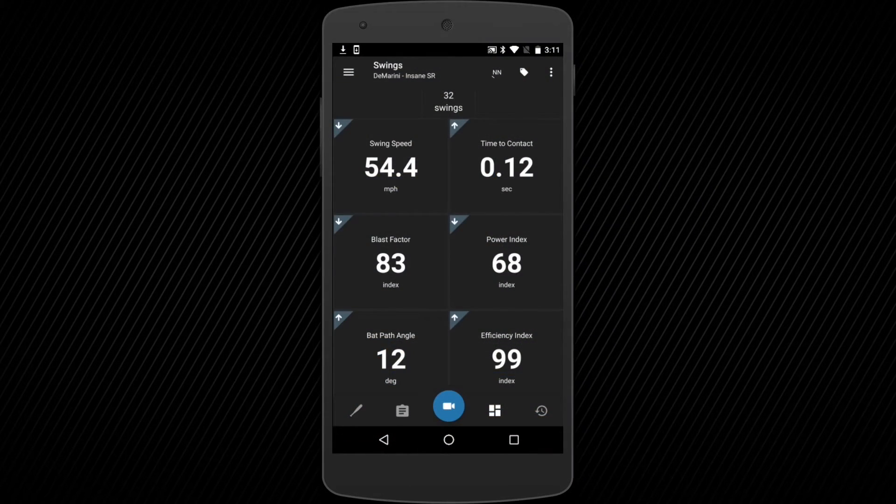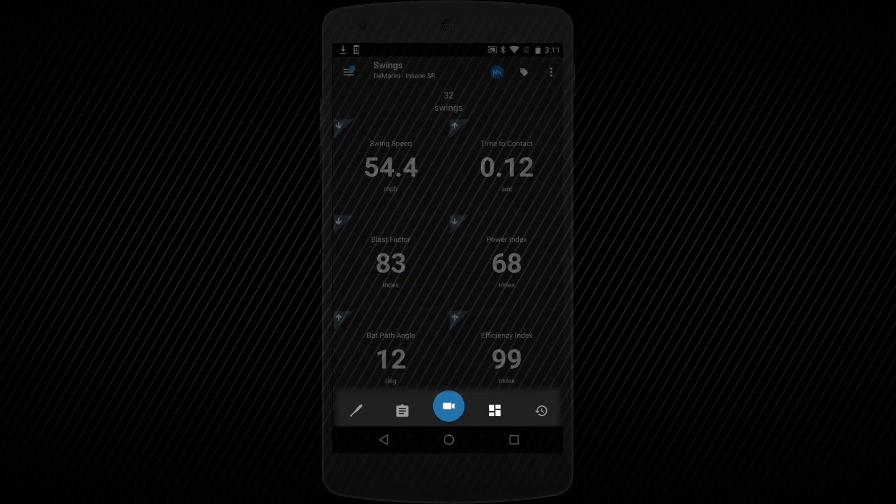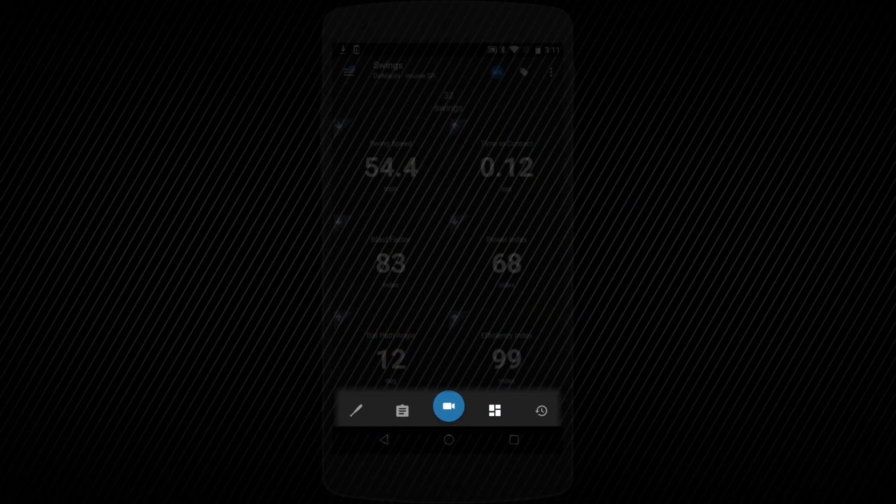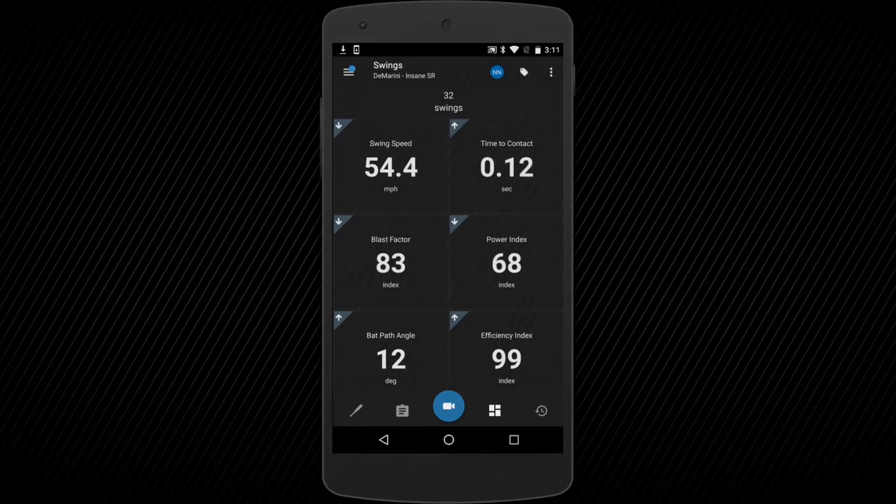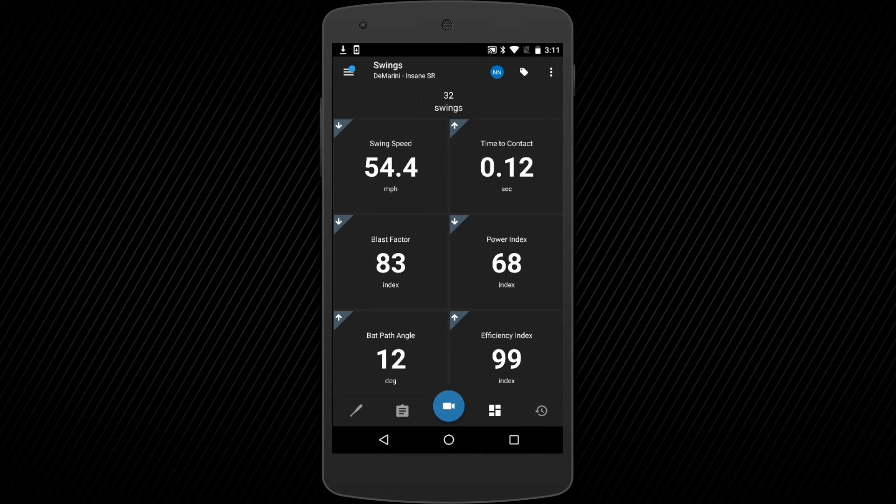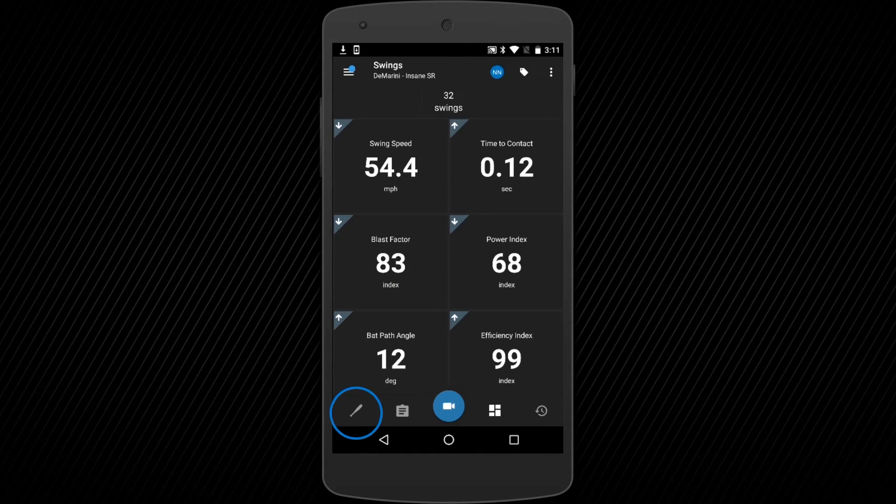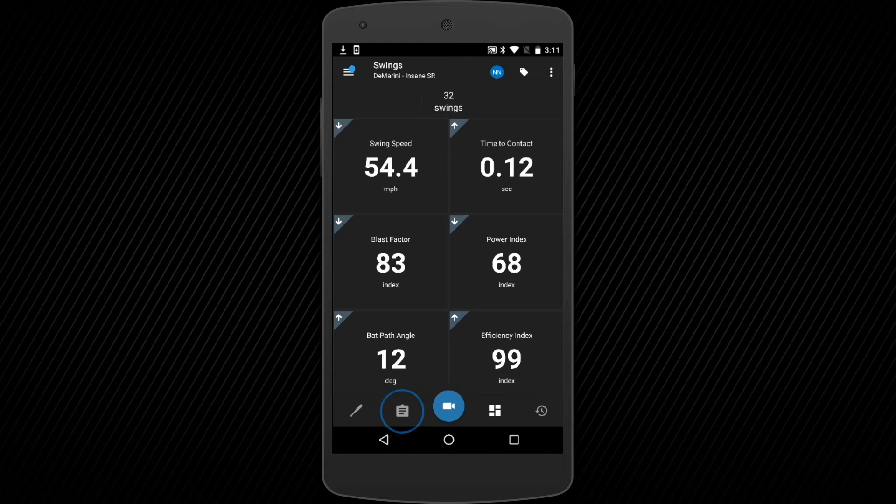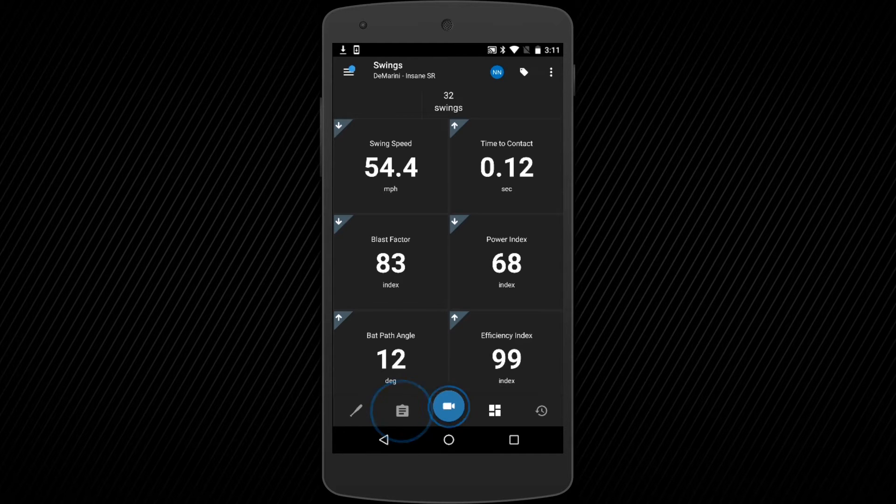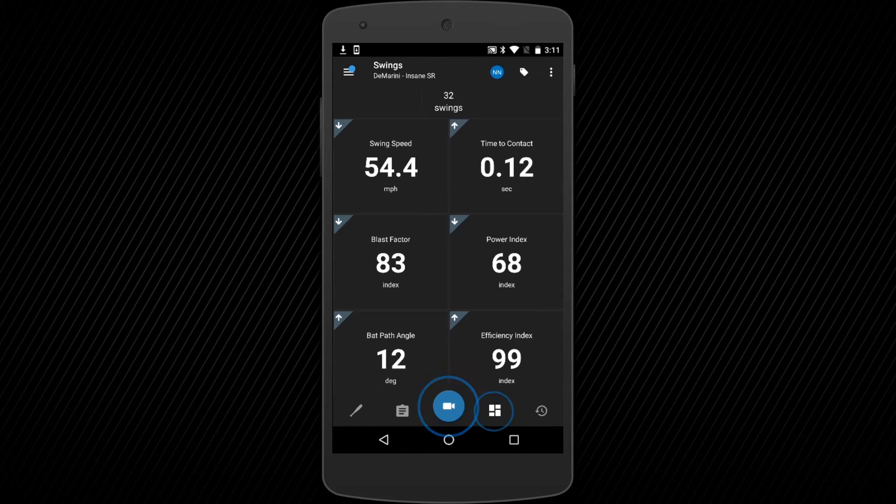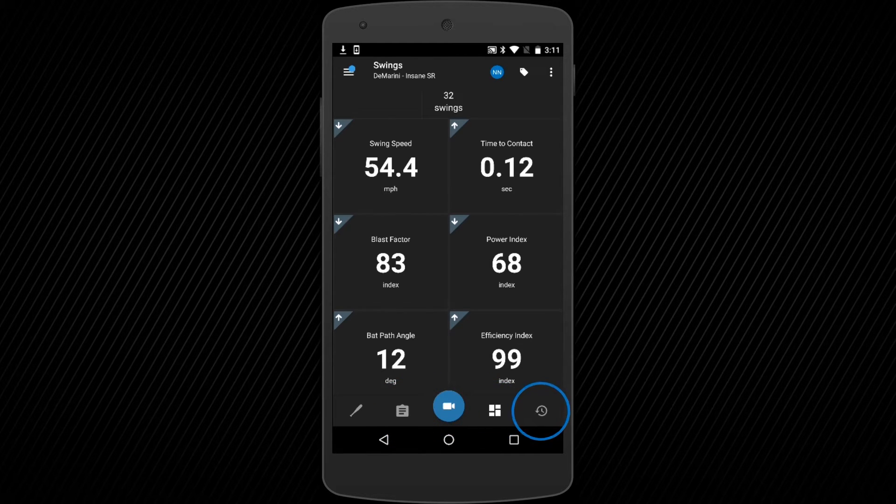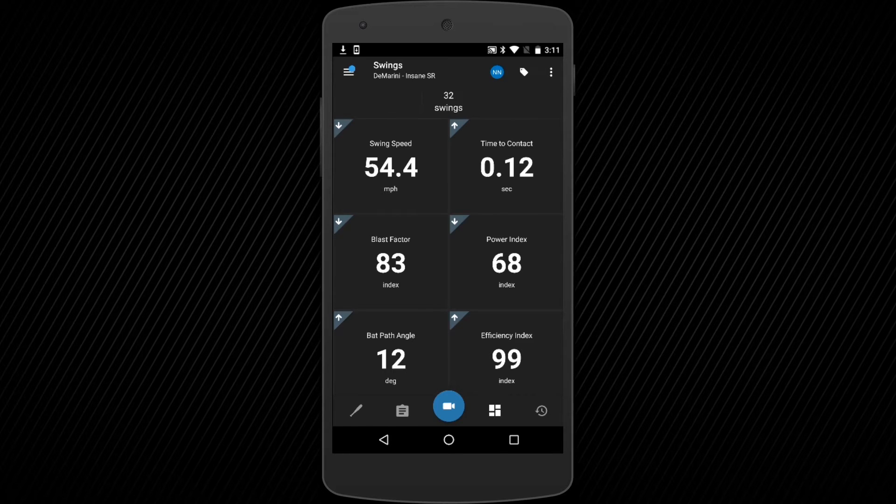First, you will notice a new navigation bar at the bottom of your screen. Here, from left to right, you will find icons leading to the Dashboard, Training Center, Video, Presentation page, and Sessions page.